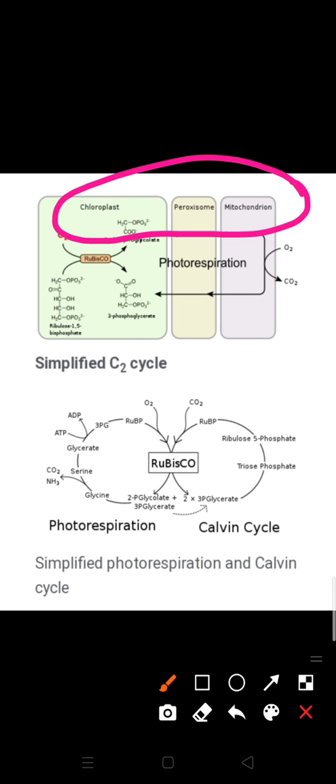In the peroxisome, glycolic acid is oxidized to glyoxylic acid and H2O2 is formed. Throughout this whole process, nothing useful is produced — no ATP, no NADPH, and no sugar synthesis. That is why photorespiration is a very wasteful process and directly affects crop yield, reducing production. I hope photorespiration is clear. If you have any query, please send me a question. Thank you.